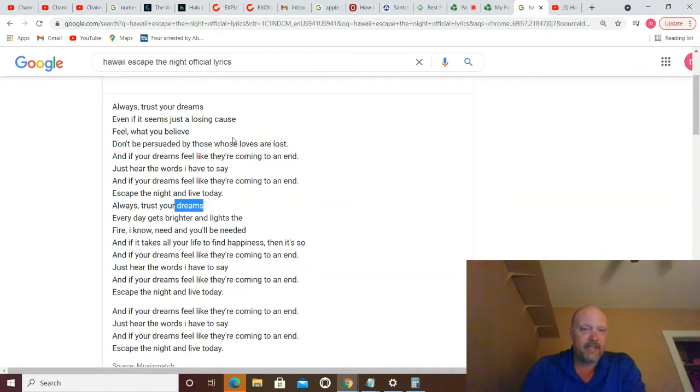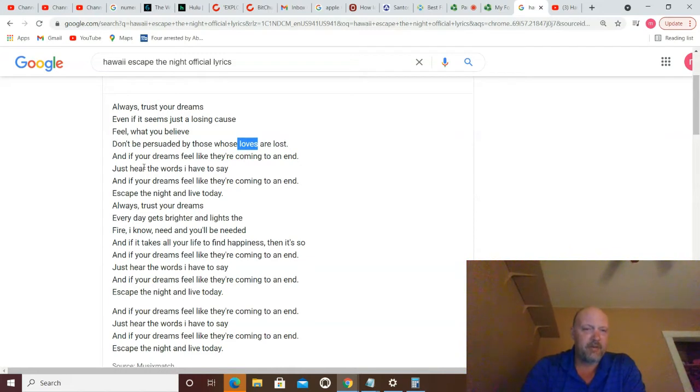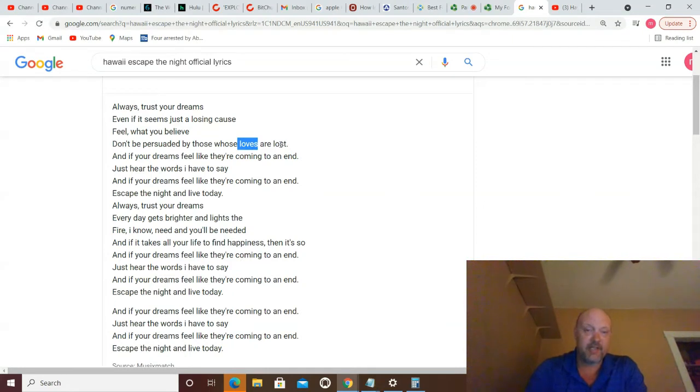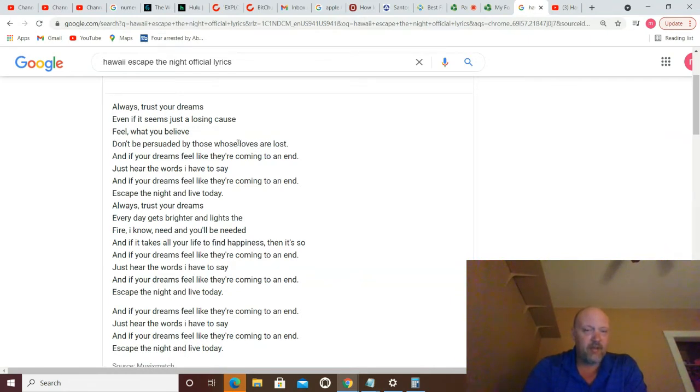So in about 48 seconds, this word here, where it says, Don't be persuaded by those whose loves are lost, has now become, Don't be persuaded by those whose lives are lost. And I found that to be interesting, given the unnamed agenda by the unnamed people right now going on.